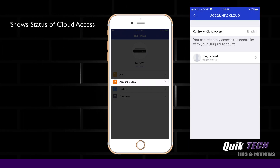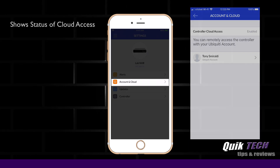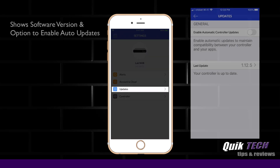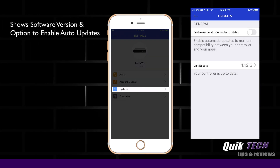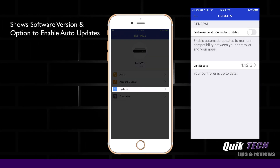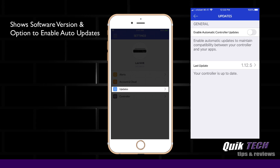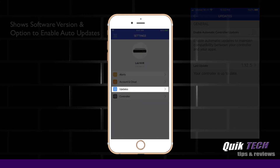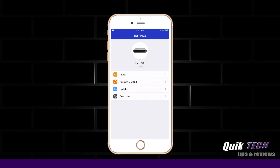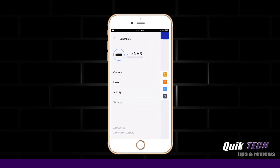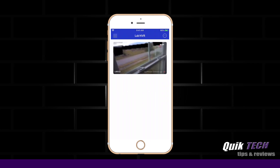The Account Cloud section shows the status of the cloud access, while the updates tab shows you the software version and gives you the option to enable auto updates. Let's go back to the camera menu.